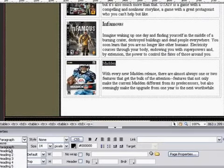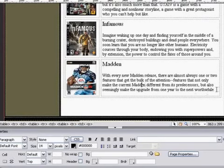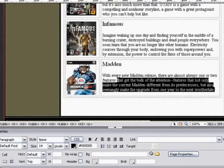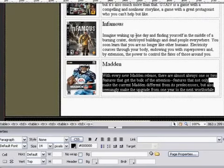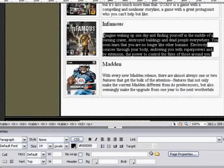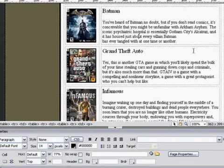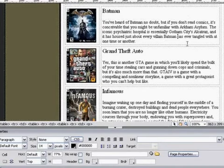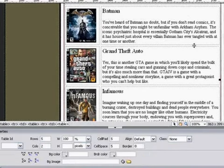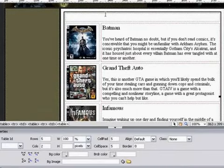Set 'Infamous' and 'Madden' to Heading 1 as well. For the description text, make it paragraph — it's already paragraph. Set paragraph formatting for each product description.